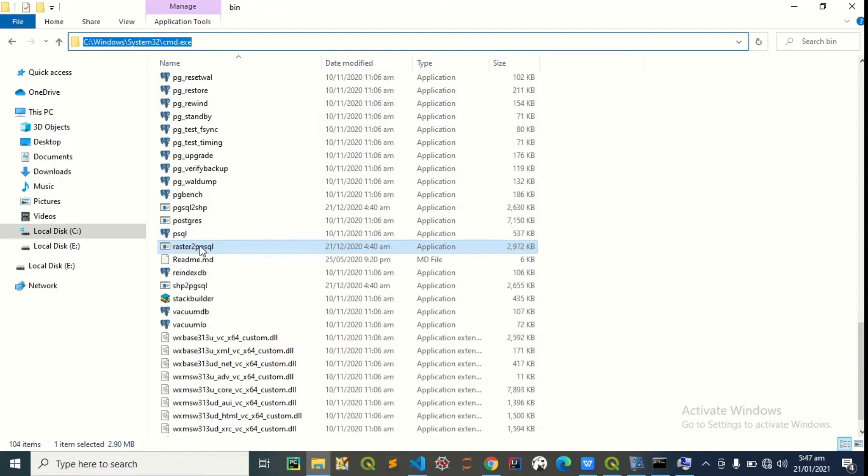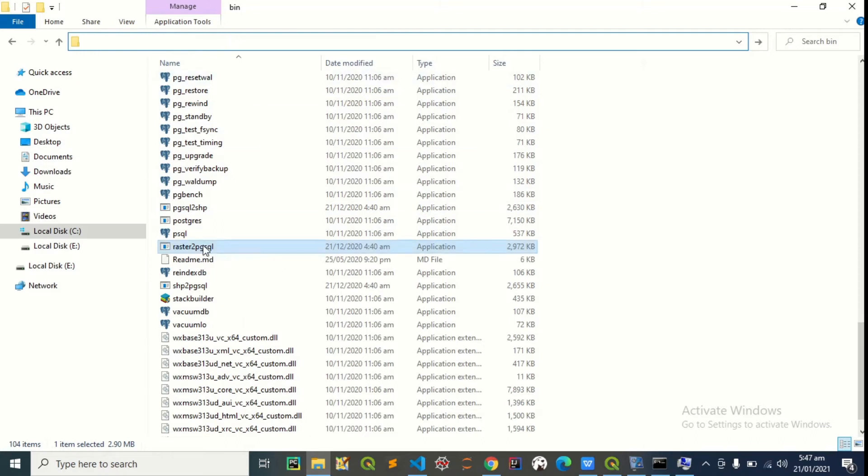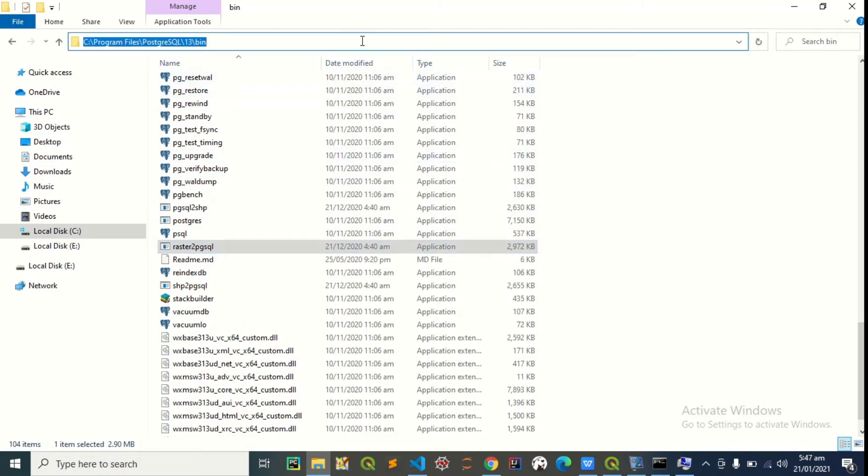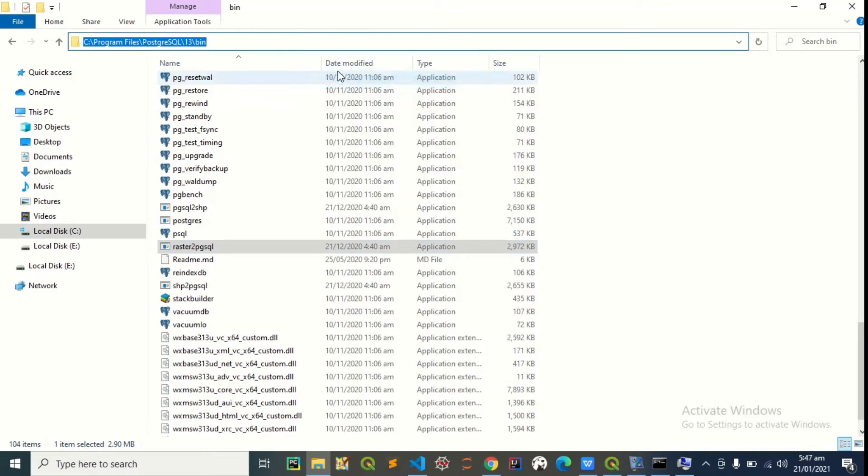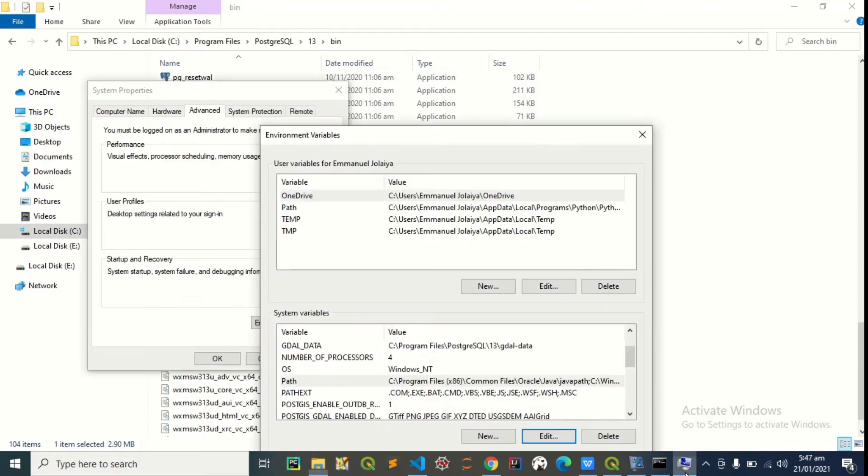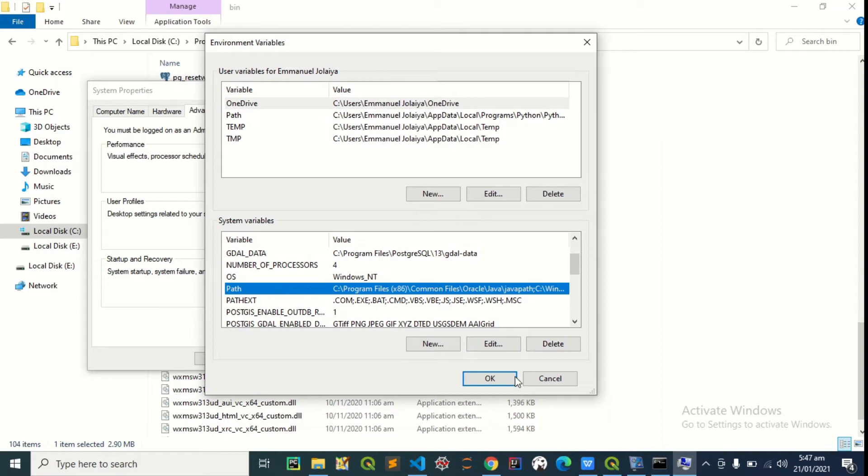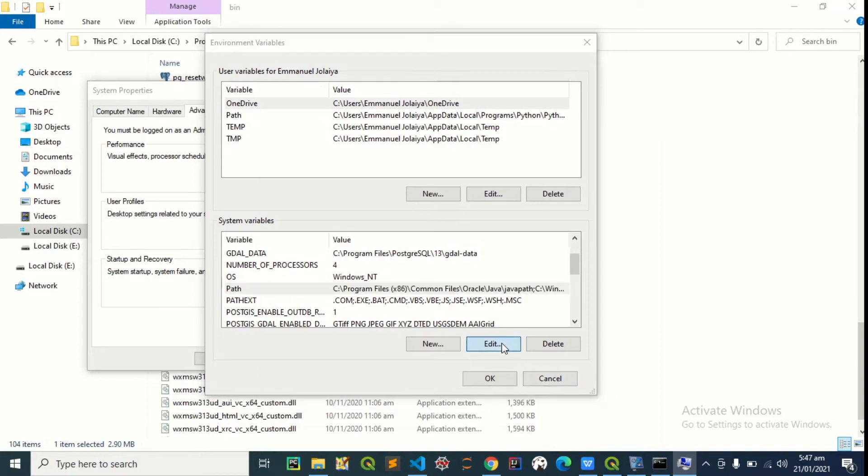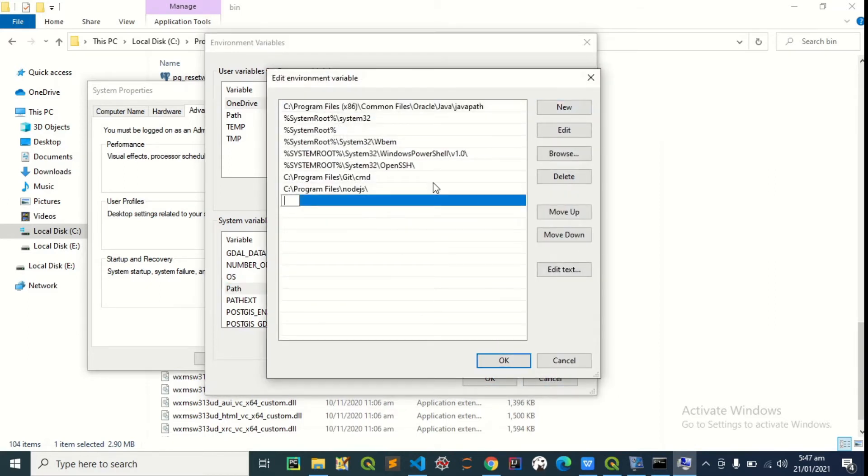Just click on raster to pgsql. Raster to pgsql, this is the path we need. Perfect, so you can copy this now, press ctrl C or you just right click and press copy. Then let's come back here, edit the system variables path, then add a new one, then we paste it.